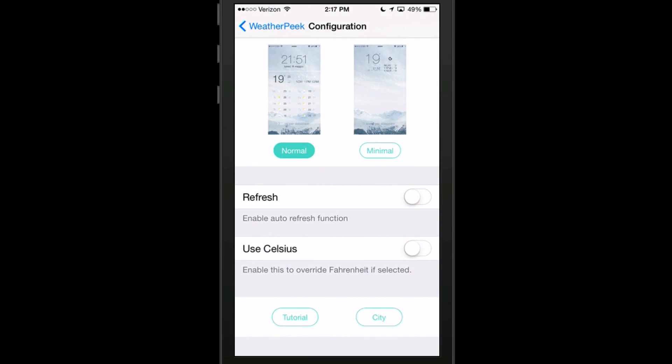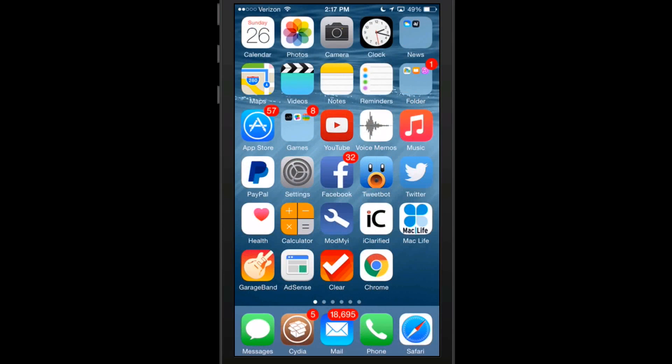All that is set up real easy right here. You choose your city by tapping the little city button there. When you first install it, it walks you through a tutorial which is very handy to have. I wish all of the developers would take note of that. It really helps out a great deal.